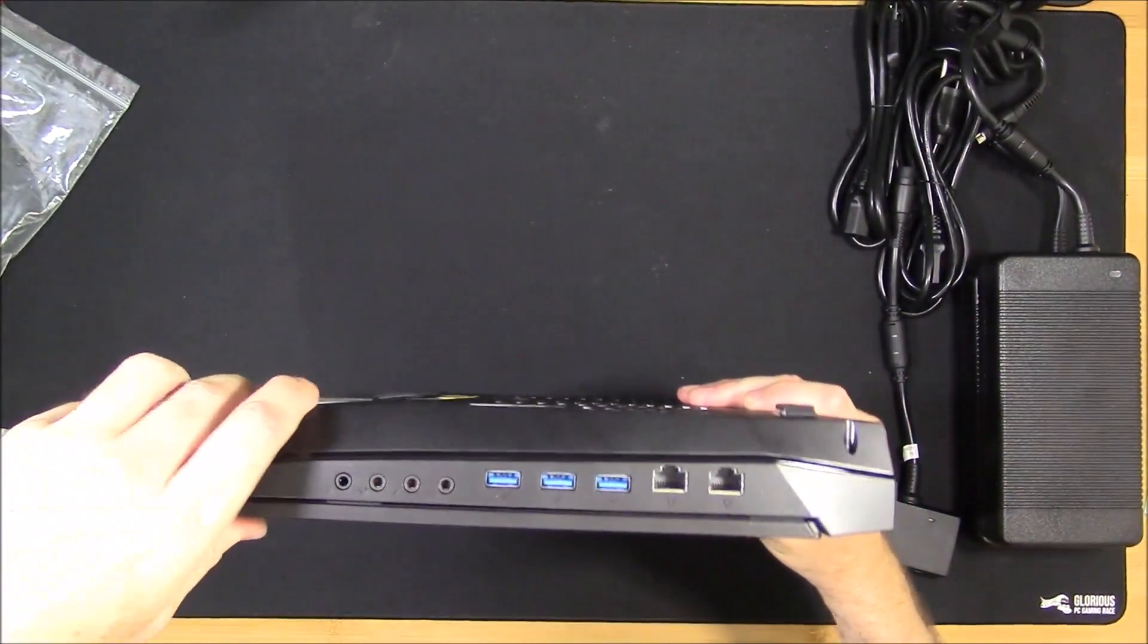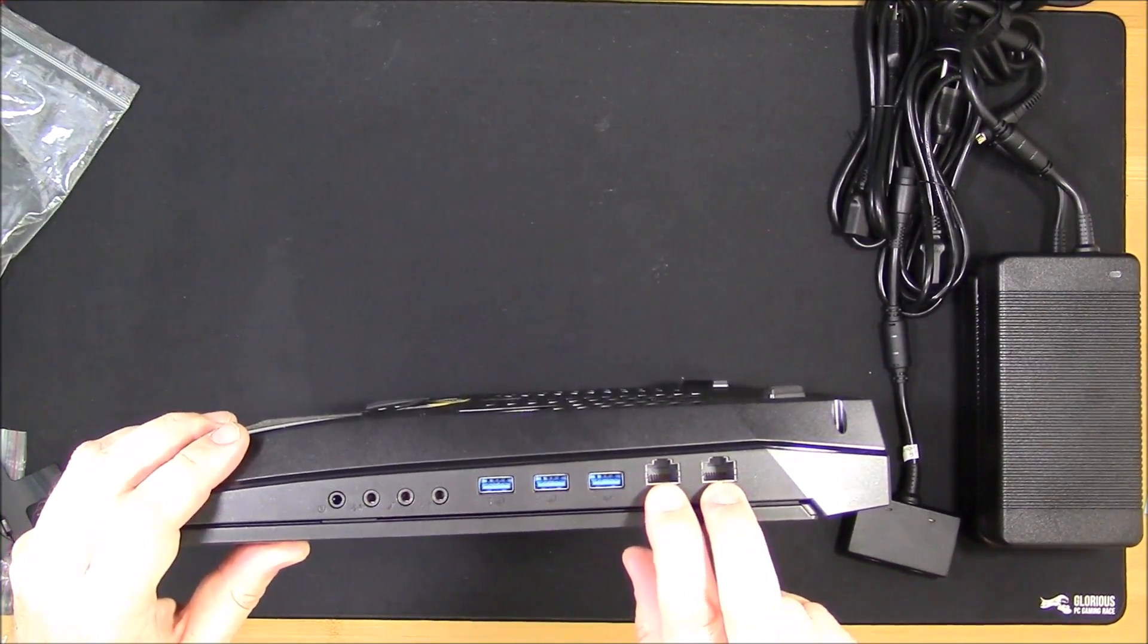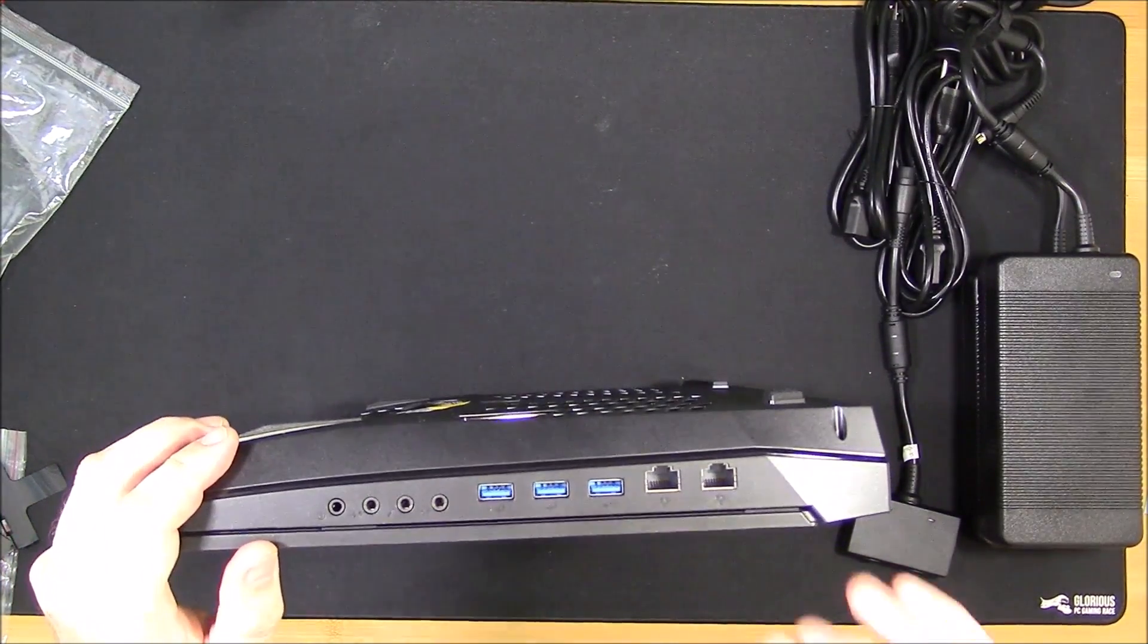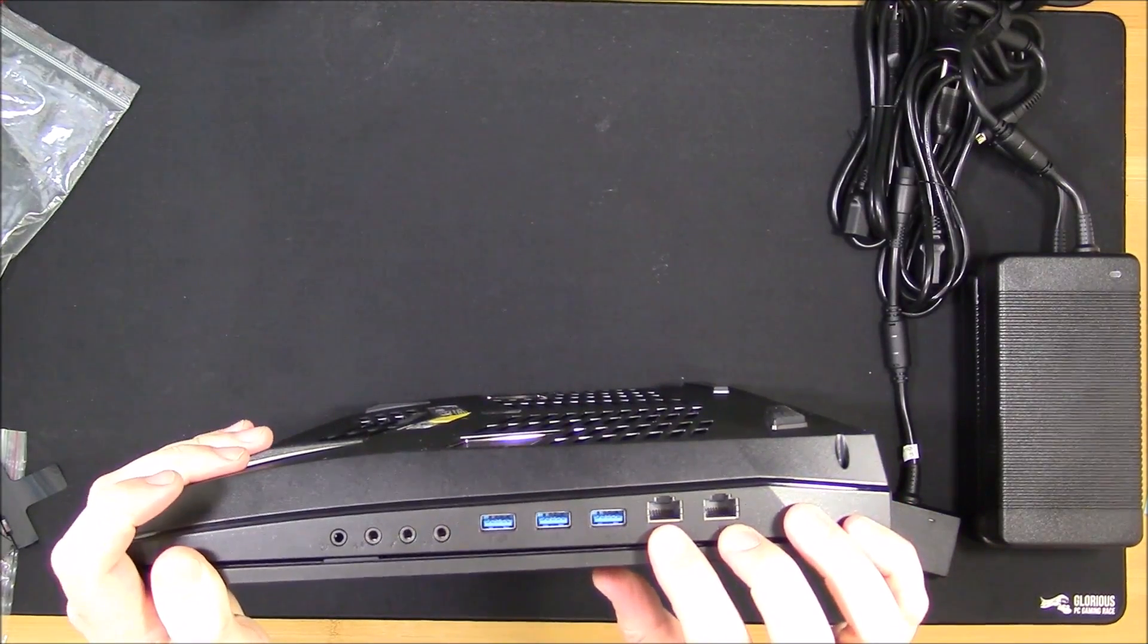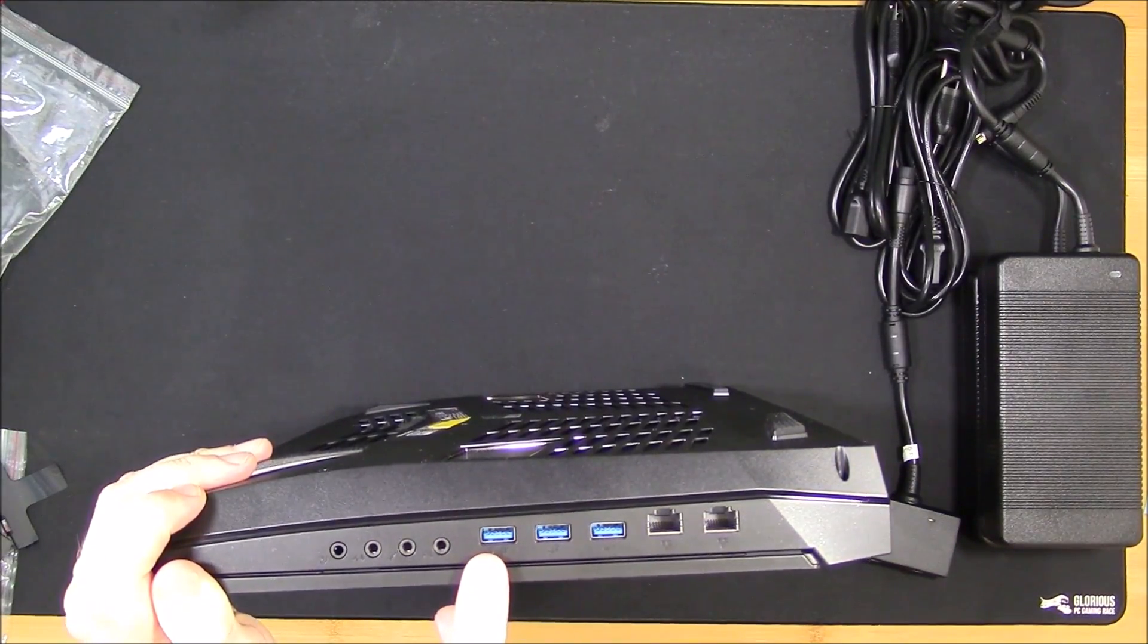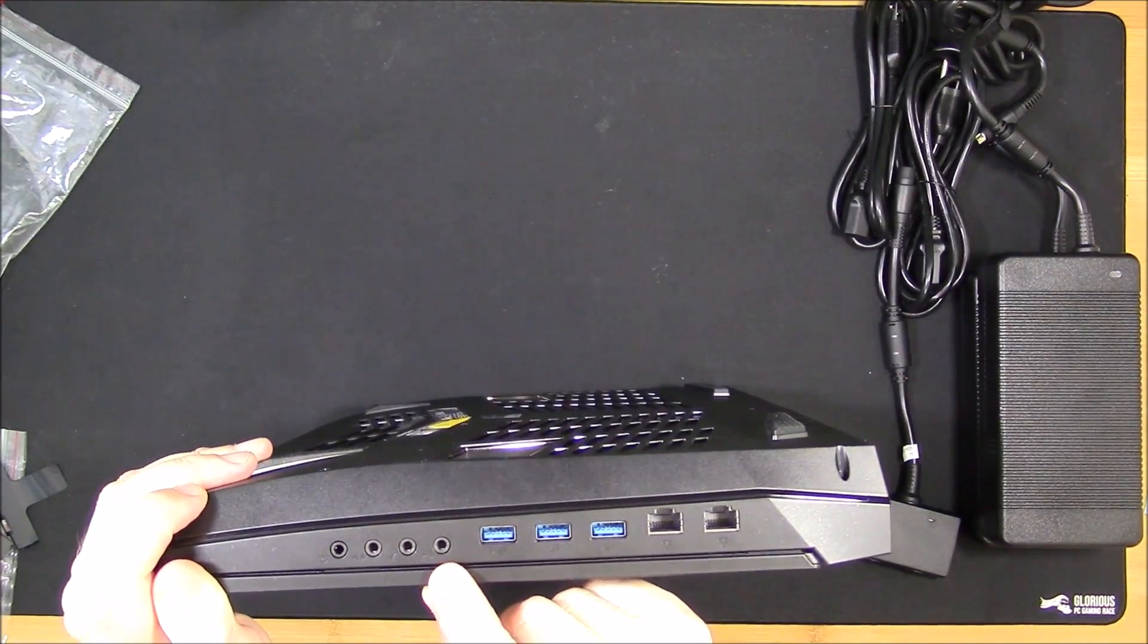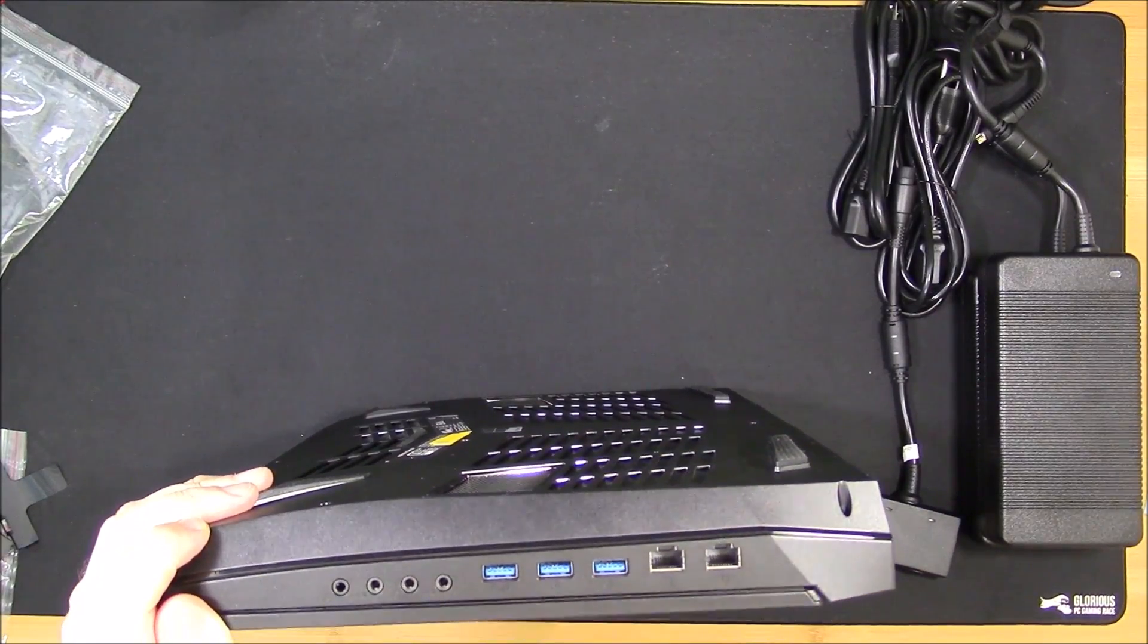Continuing around, you've got the dual gigabit ethernet ports. And I believe with that DoubleShot you can actually link them together somehow to get double the data rate if your system can handle it. That's two gigabit ethernet. Three USB 3.0 ports I'm assuming. And then your audio jacks here, which looks like microphone and headphone jacks.